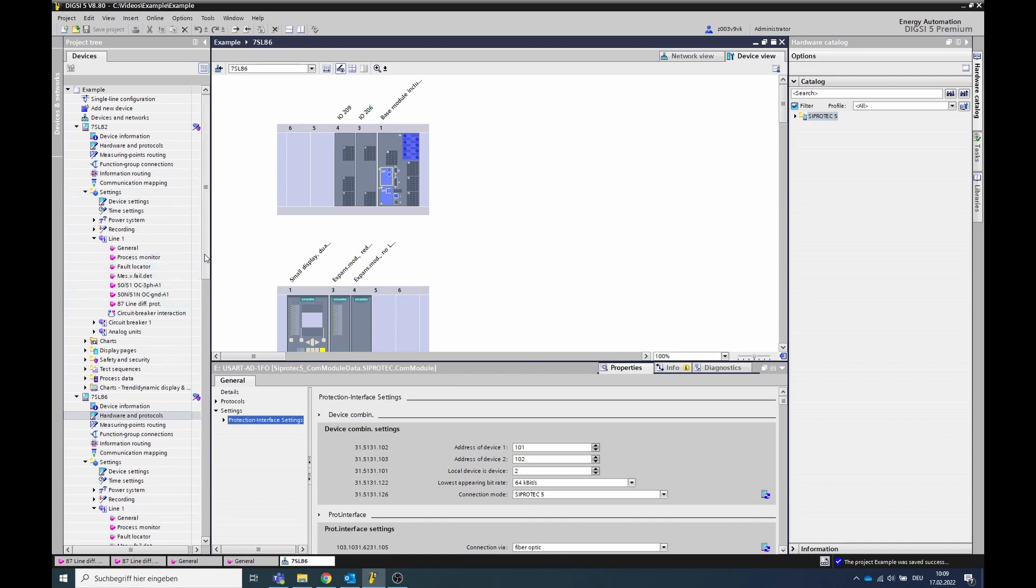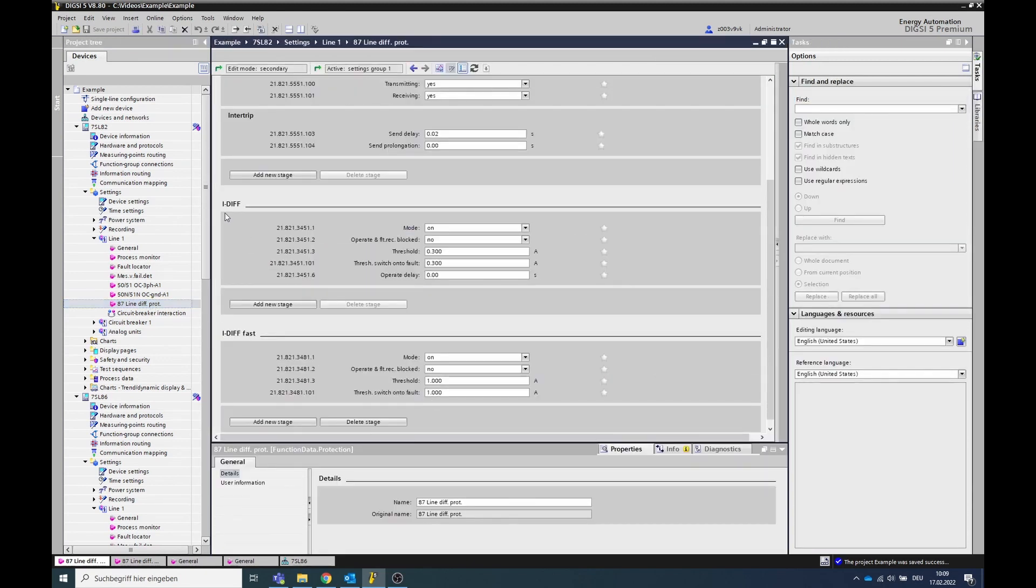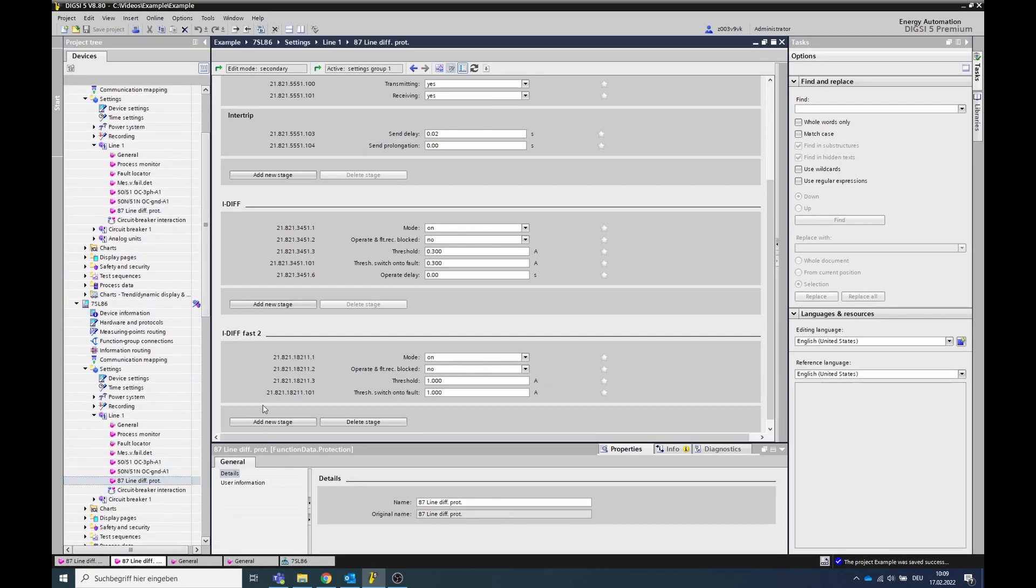Go to the line function group and open the line diff protection function. Check which stages are present in the function. Note that the same stage type must be instantiated in all devices of the device network. The devices of the device network work either with the stage iDiffFast2 or with the stage iDiffFast.